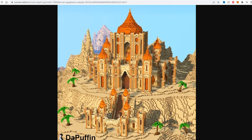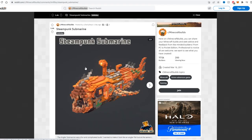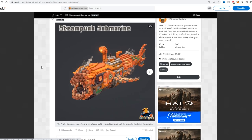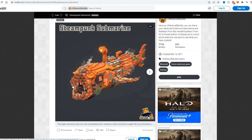This guy built a steampunk submarine and honestly this kind of reminds me of the floating boats in the end cities whenever you're going to get the elytra. This literally looks like a modern steampunk version of that, if like the end cities color scheme was like orange. I think that's pretty cool. But overall looks amazing, the fact that he used the dripstone in order for teeth, it actually looks really realistic. So great job, man.